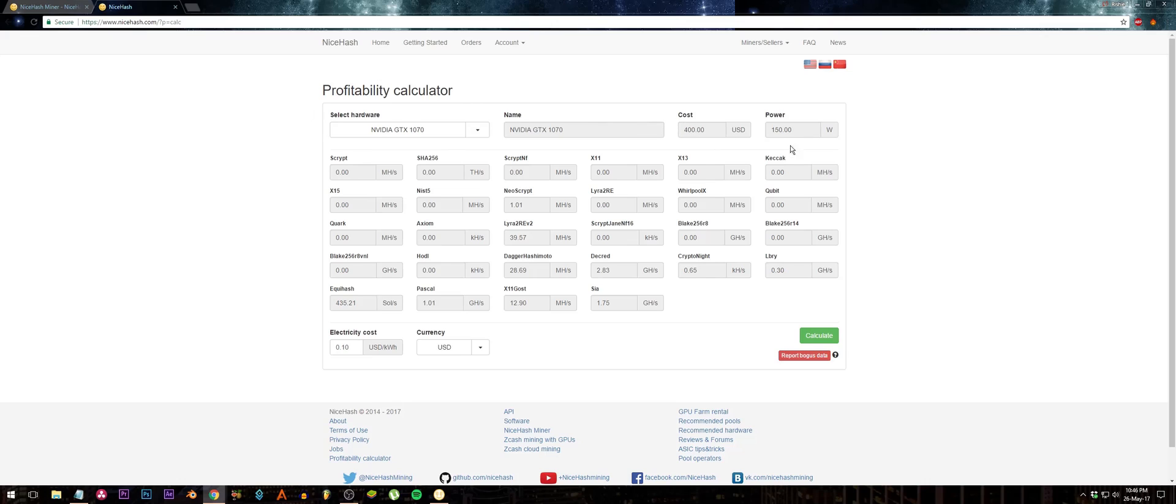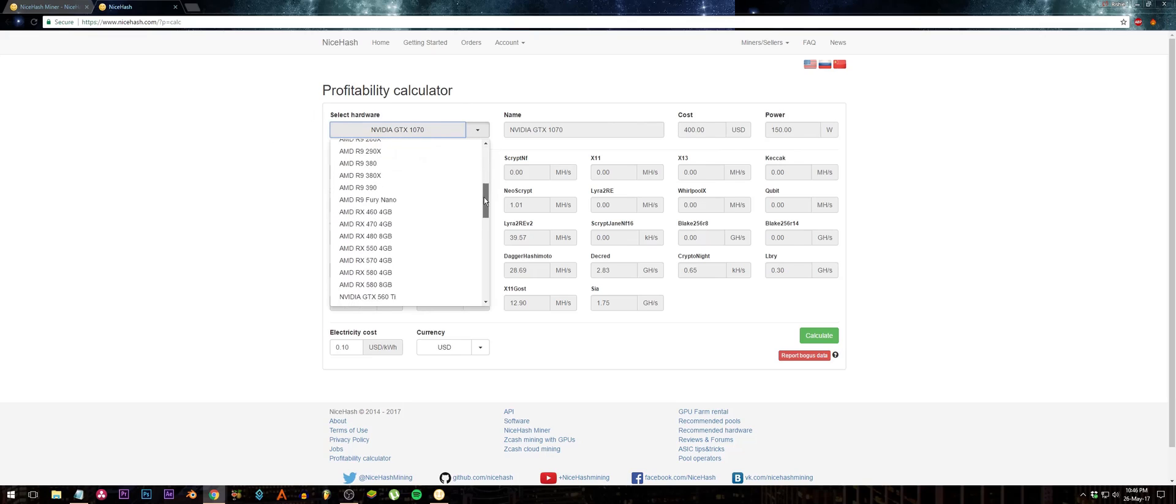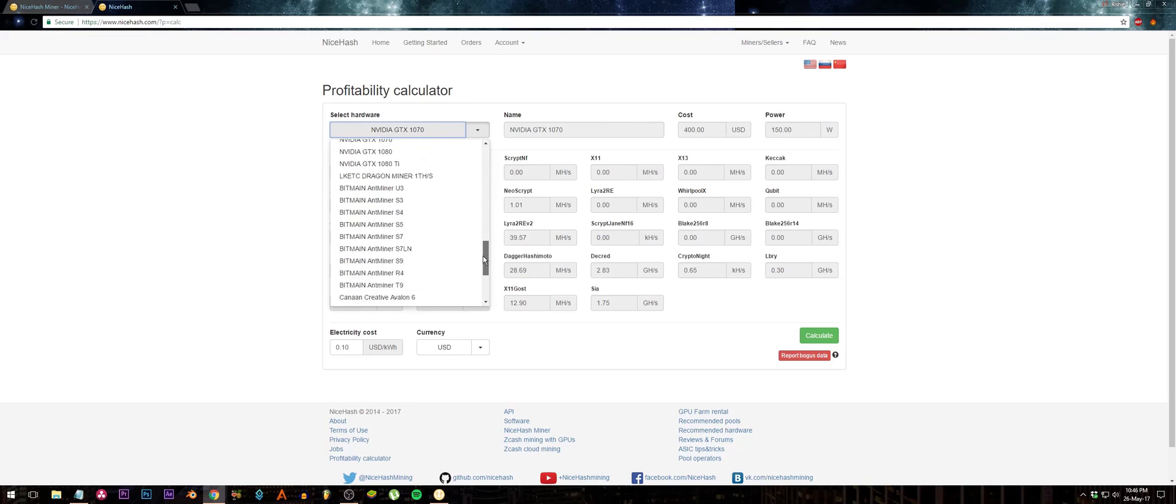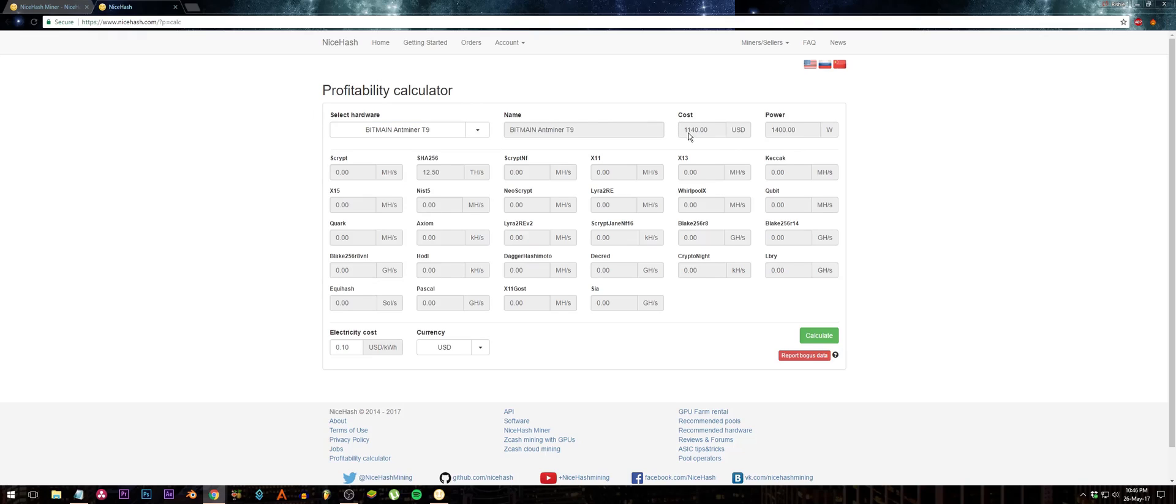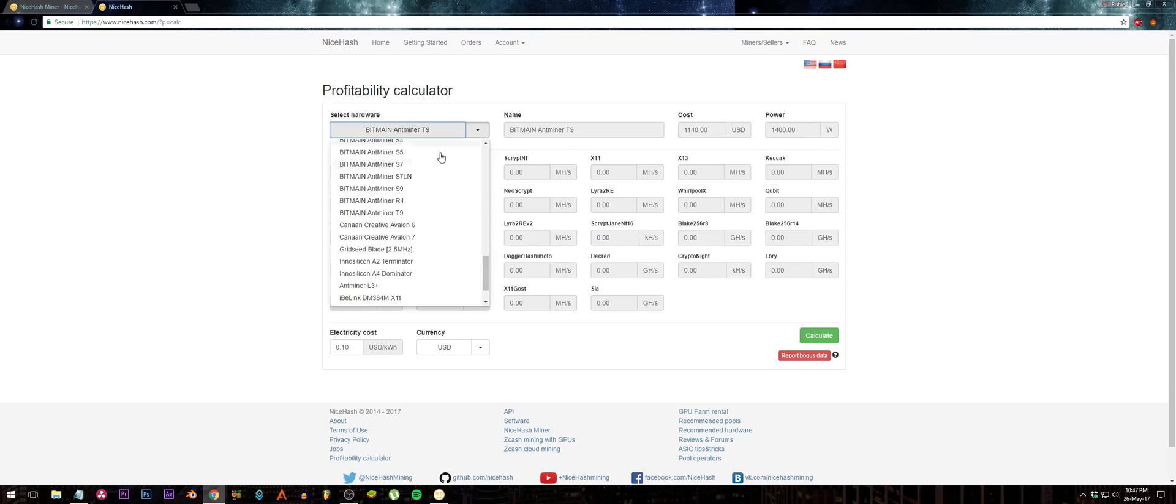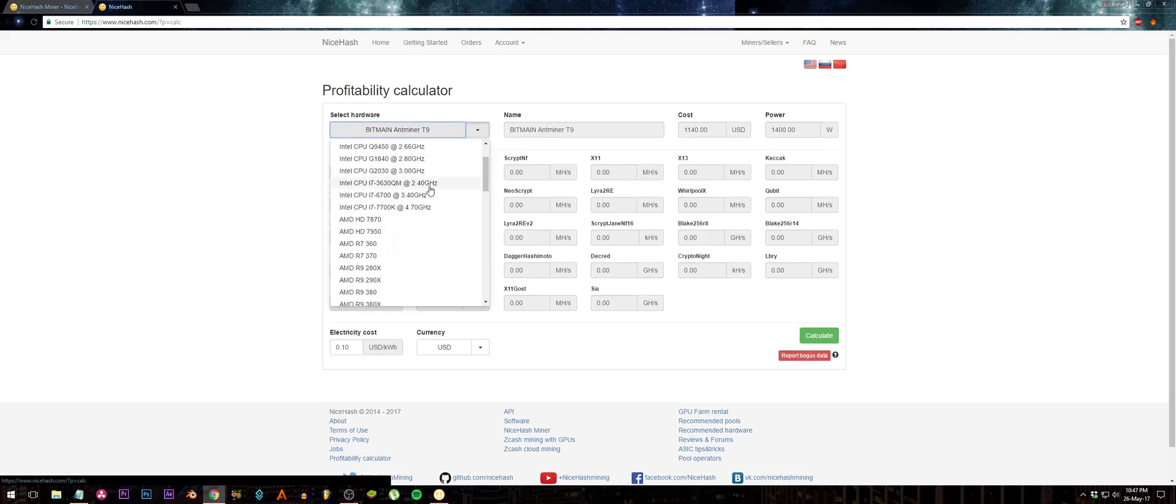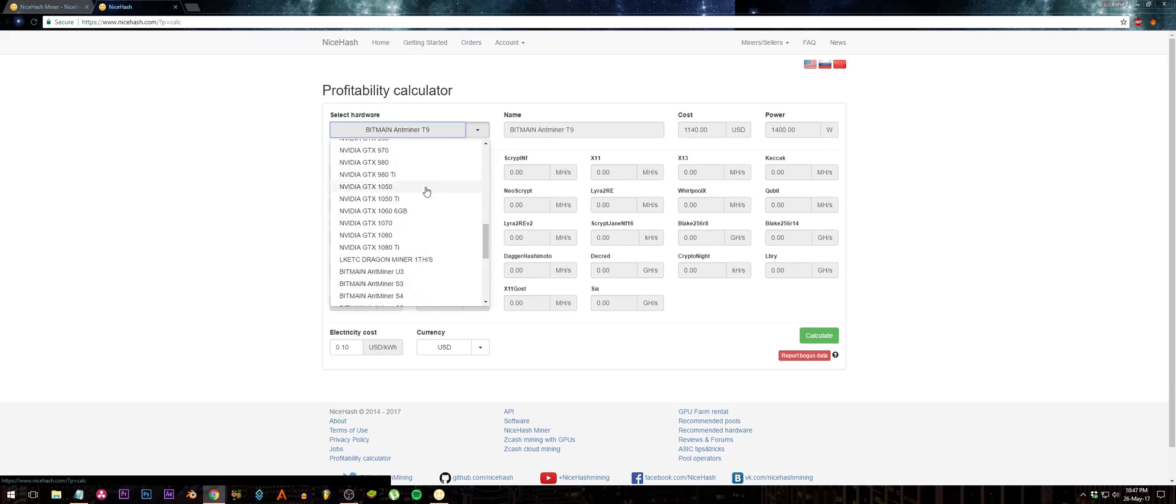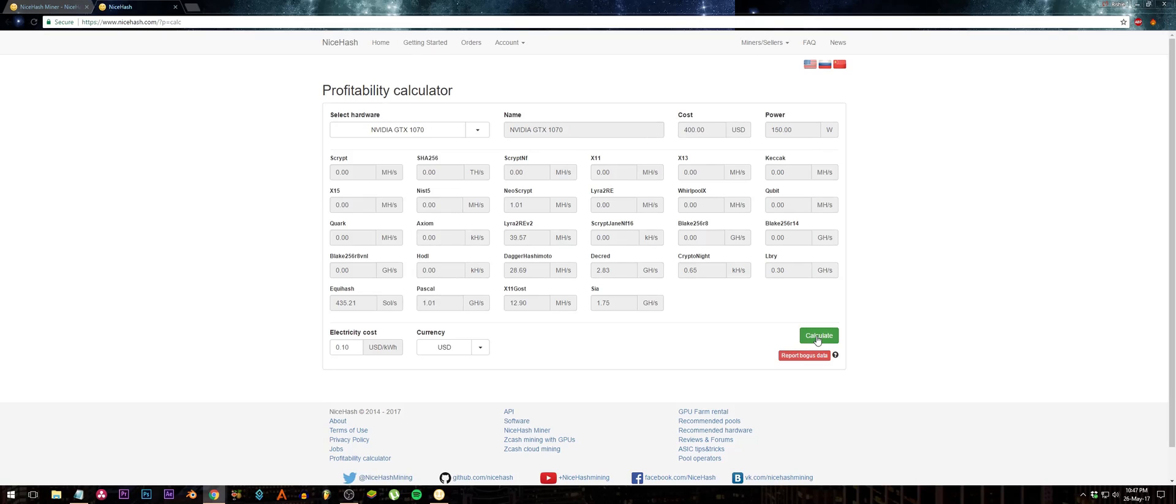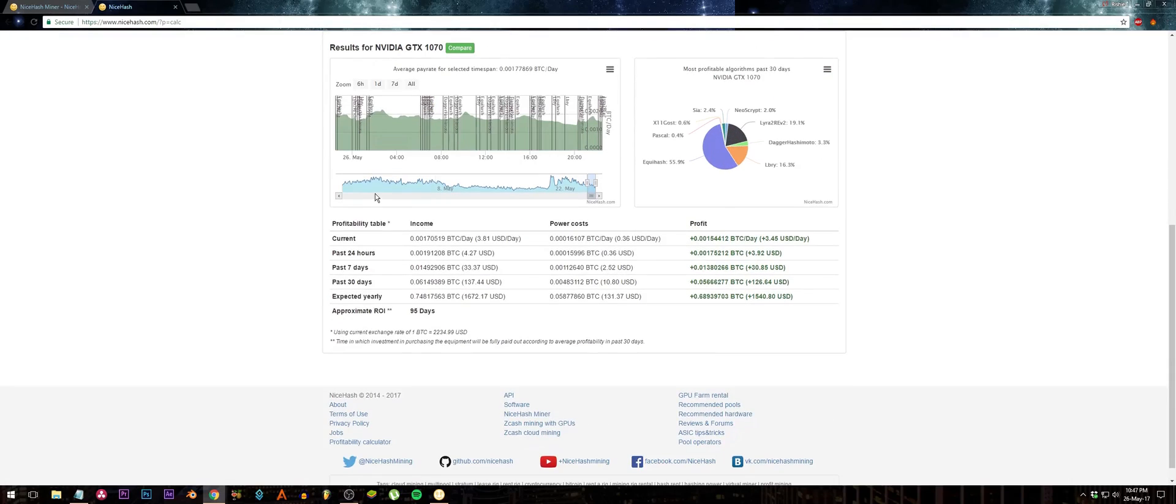For instance, if I had a Bitmain Antminer T9, then it would automatically fill in the cost and the power consumption. Let's use my graphics card for this example, GTX 1070, and just press calculate. Then you will see a detailed breakdown of the return on investment.